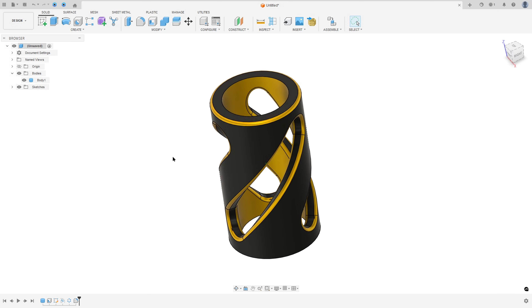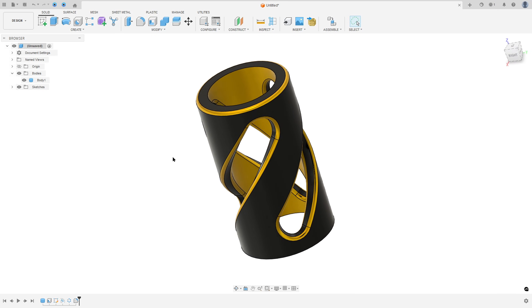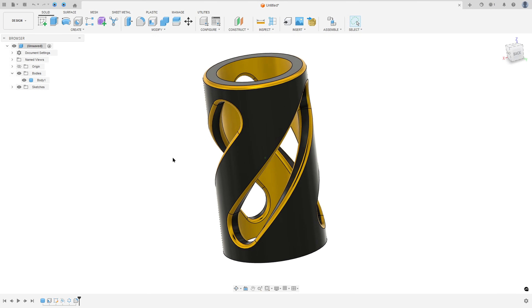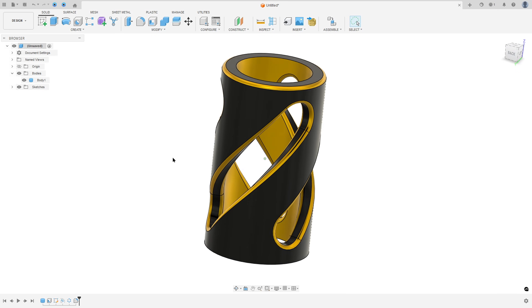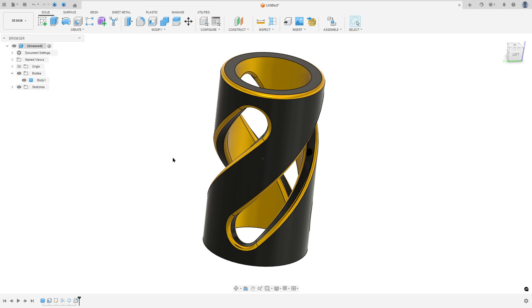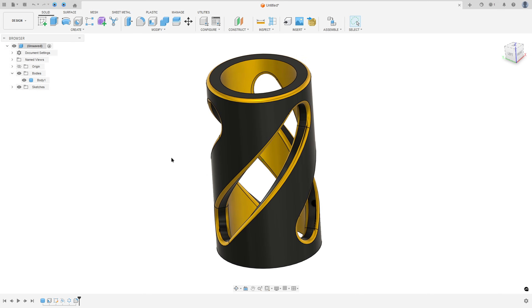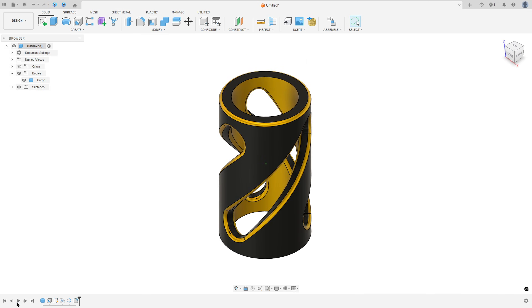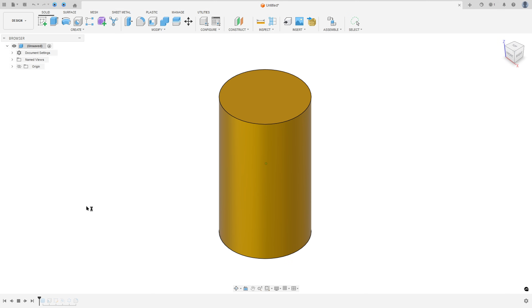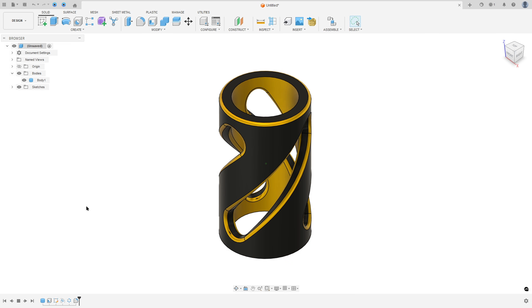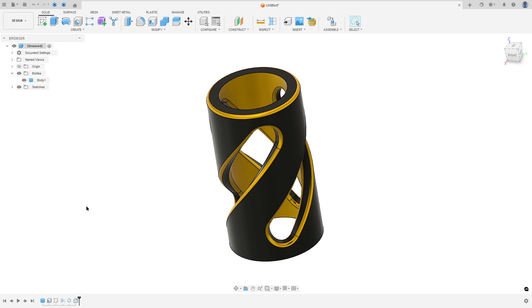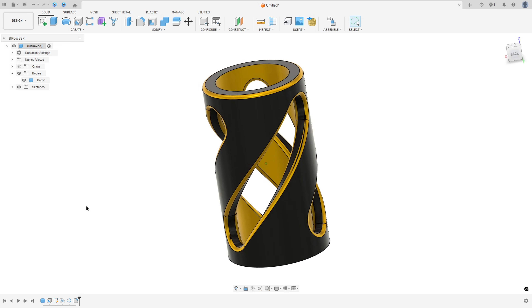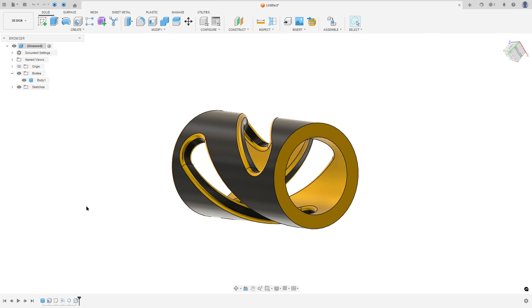Let's make one more tutorial in Autodesk Fusion. In this video you'll learn how to use the cylinder, shell, emboss, circular pattern and fillet. So open Fusion and let's go.